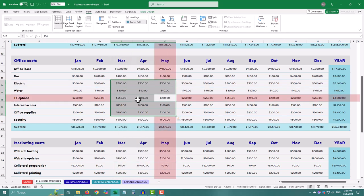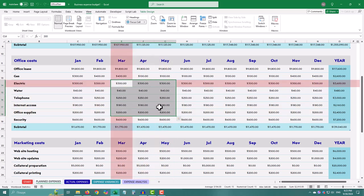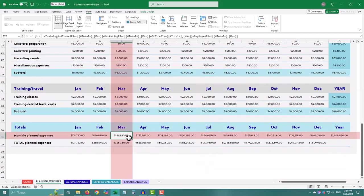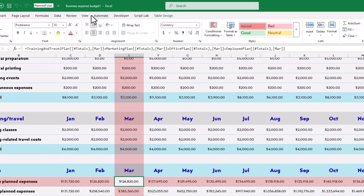Keep in mind, this feature is currently available only in the Excel 365 beta channel, so if you are on a stable version, you might not see it just yet.